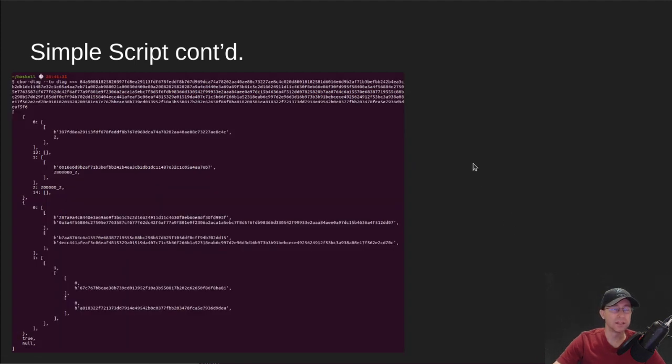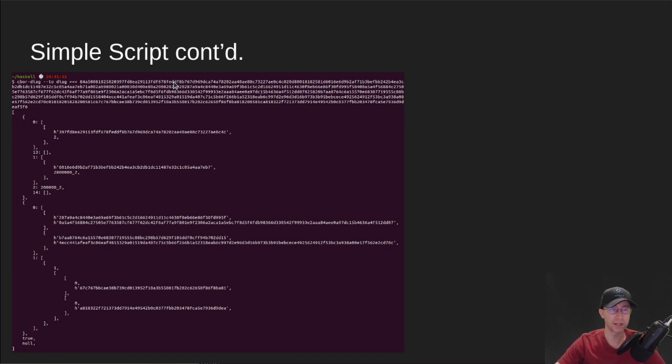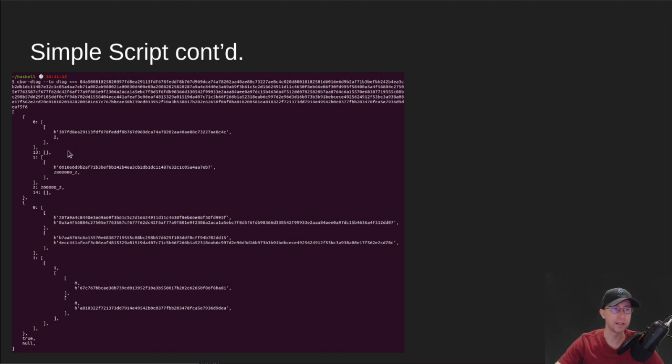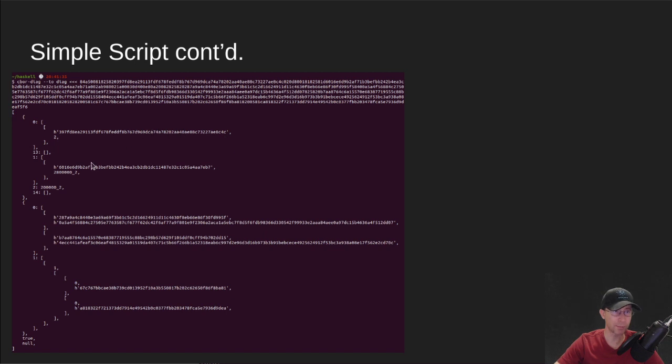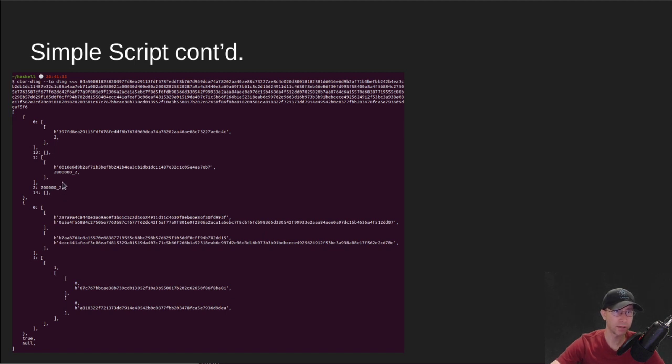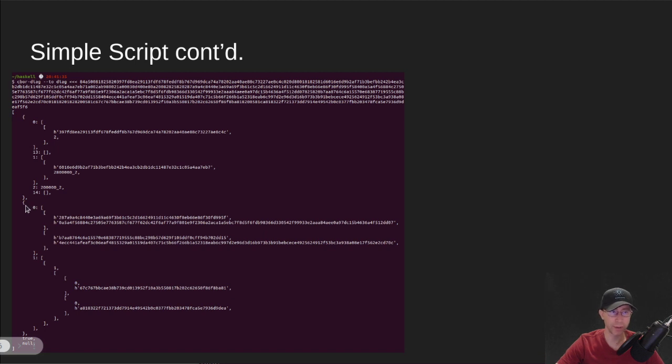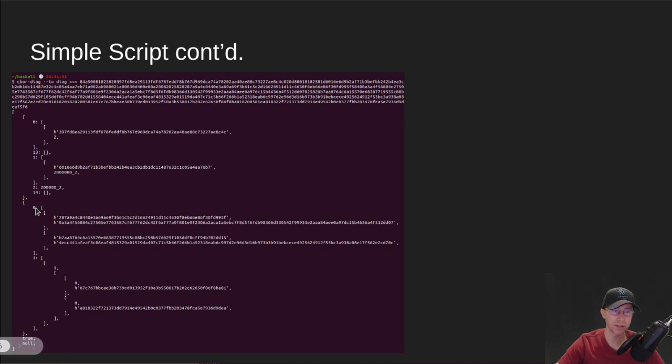So now that we've signed that transaction, it looks a little bit different than it did before. This is the signed transaction we're looking at the decomposed CBOR for. It still has your UTXO here at the top, your UTXO out, your amounts, your fees, etc. But then it has a couple of new sections. It's got a map here instead of an array, and at index zero in the map, you've got all of your signatures.